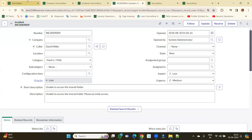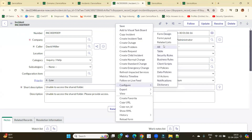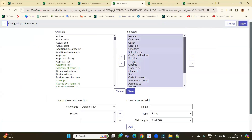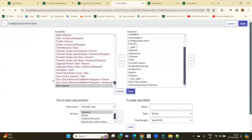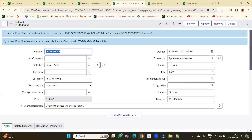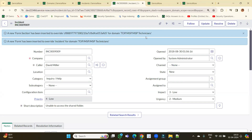Now I'm in MSP Technician domain. Let me configure the incident form layout. I'm removing the 'Description' field from the form layout and clicking Save. A message appears: 'A new form section has been inserted to override this for this domain.' This means for this particular domain a new section has been created, different from the global form layout that was available for all domains.